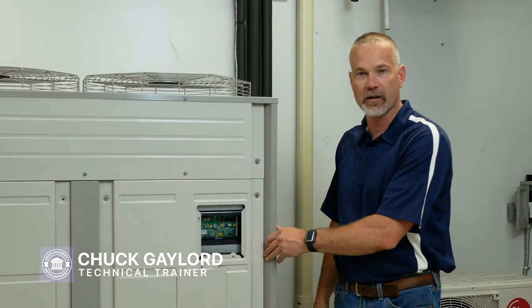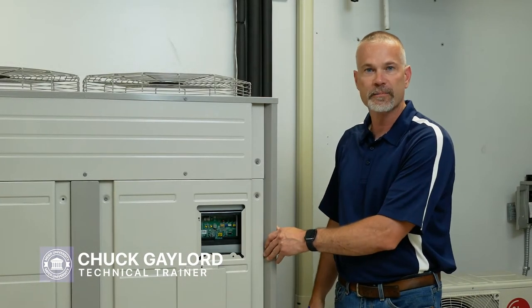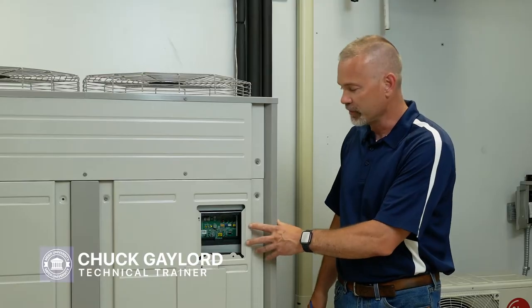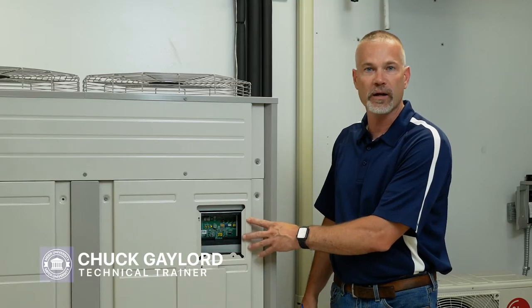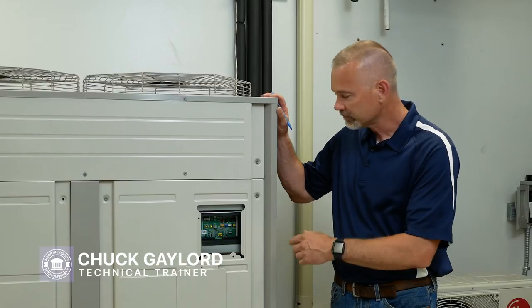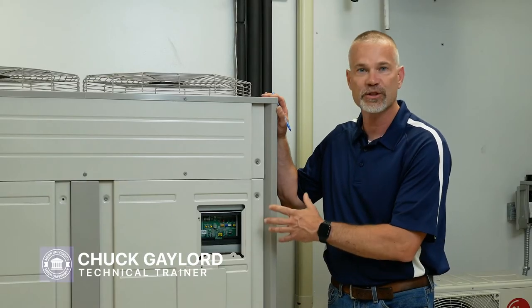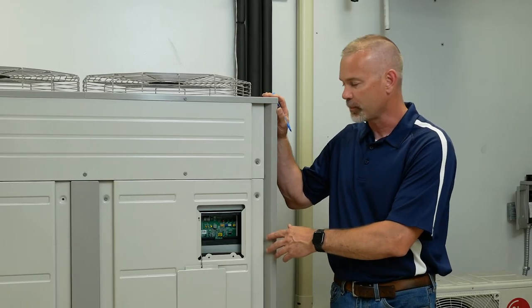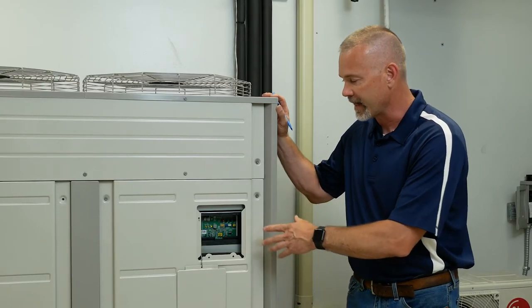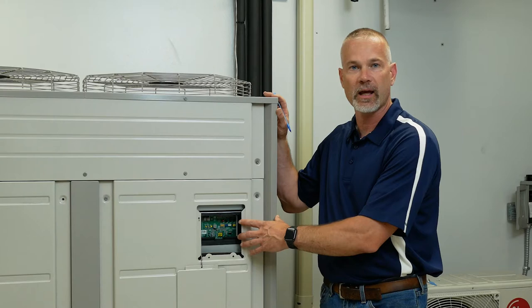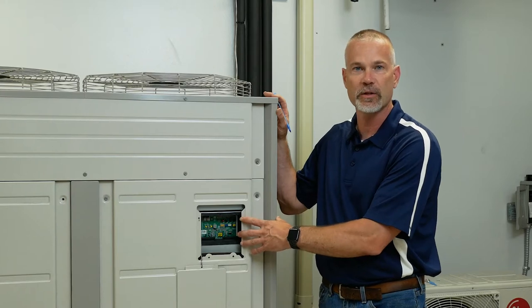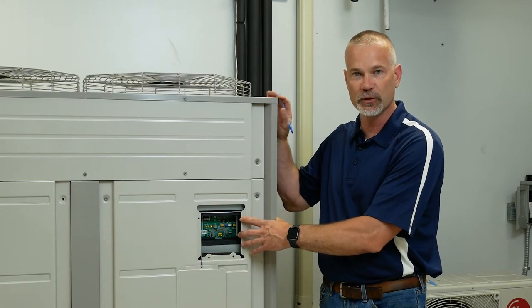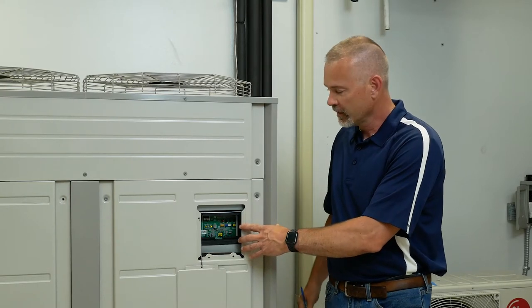Chuck Gaylord, Meyers Supply technical trainer for the LG VRF product. Today we're going to review the auto address procedure. This procedure has to be done at startup. The outdoor unit establishes communication with the indoor unit and brings in all the indoor unit information.